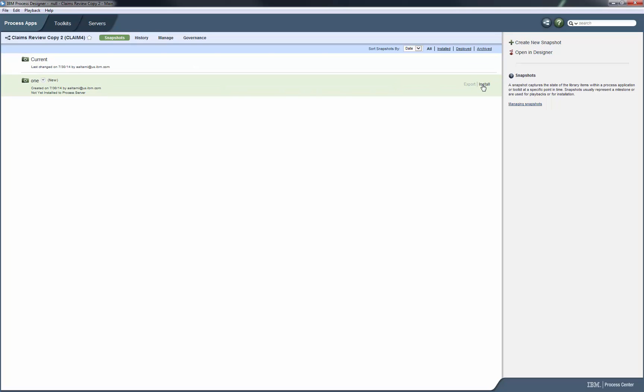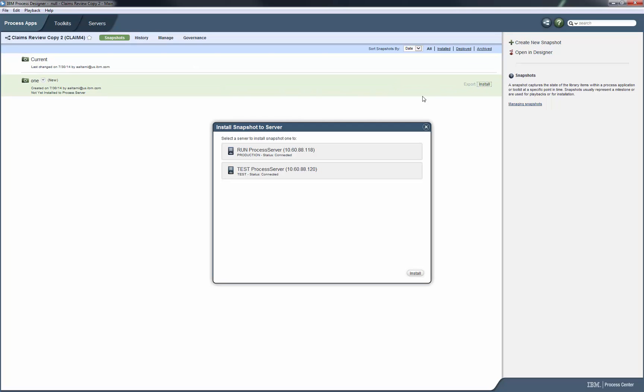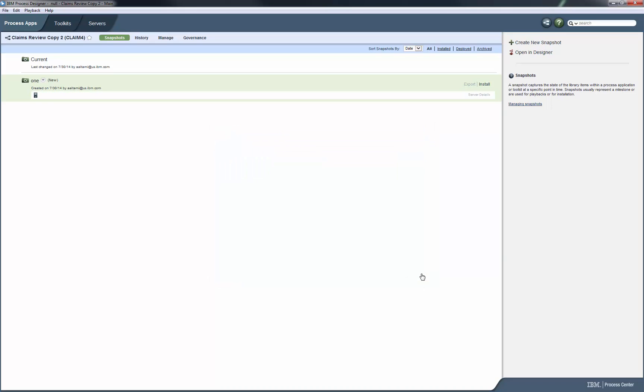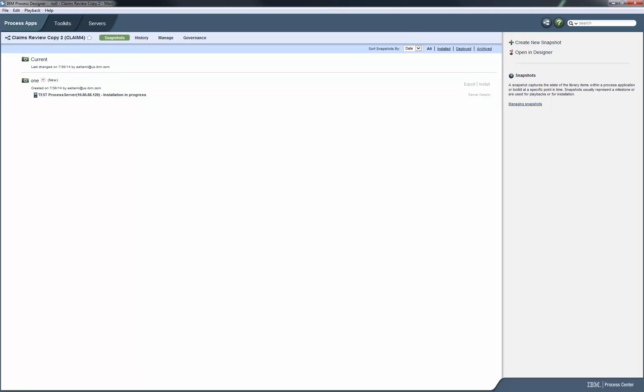Now we click Install. Choose the Test Process Server and click the Install button. The installation of the snapshot to Process Server is in progress. This takes a few seconds. We wait until we see the status change.